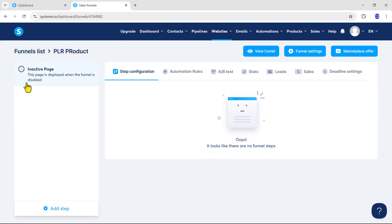Now open the funnel and you will get an interface something like this. If you are seeing it for the first time, it might be a little confusing. So let me give you some context about these steps. On the Step Configuration tab, we will create and manage new steps. For example, in a sales funnel we have multiple pages like the squeeze page, thank you page, upsell page, downsell page, and so on. All these pages will be created on the Step Configuration tab.